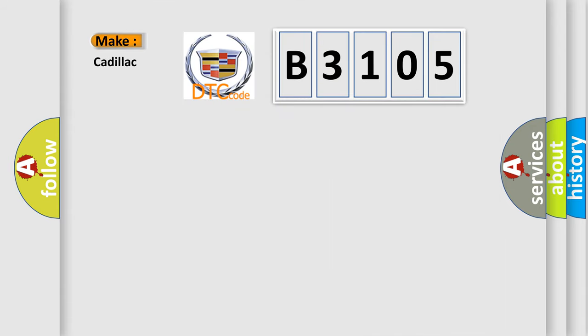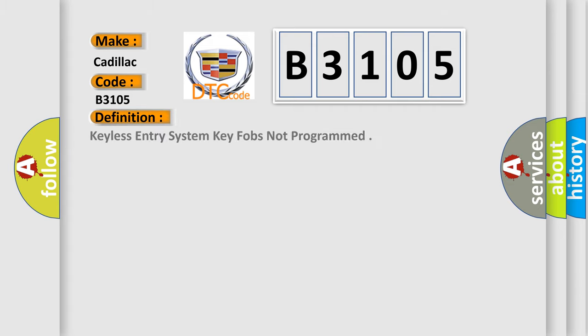So, what does the diagnostic trouble code B3105 interpret specifically for Cadillac car manufacturers? The basic definition is keyless entry system key fobs not programmed.